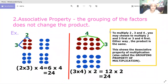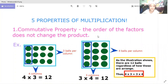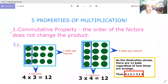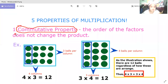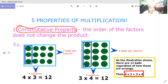Hello guys, today we are going to learn the five properties of multiplication. Let us start with number one, that is the commutative property. The commutative property states that the order of the factors does not change the product.